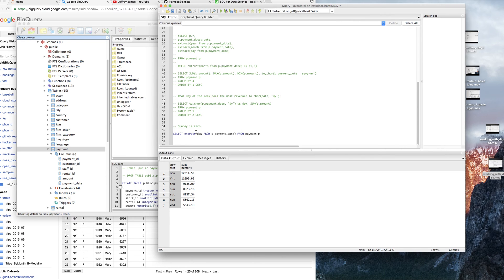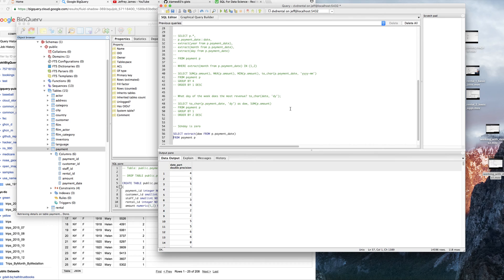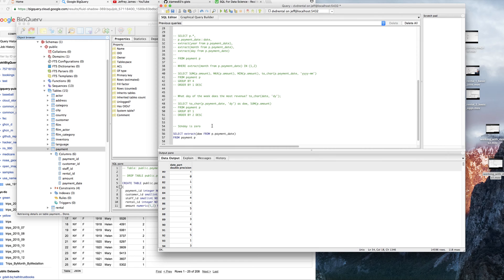So we could do: SELECT EXTRACT(day of week FROM payment_date) FROM payment P. And let's see what we got — we've got this horrible number, zero through six. And Sunday happens to be zero. So just keep that in mind.